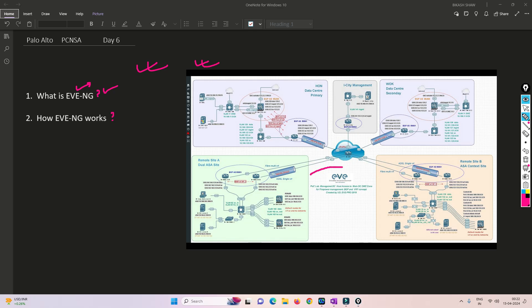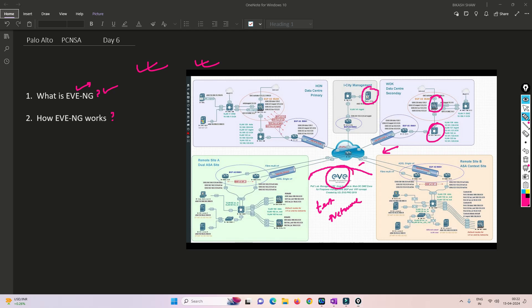As you can see in the sample diagram, there are so many routers, switches, firewalls, and other devices. To create a testing environment for networking professionals, the EVE-NG emulator will help you build that particular testing environment. If you want to test any technology or test how a device works under certain conditions, you can take help of EVE-NG, create that environment, and test it.